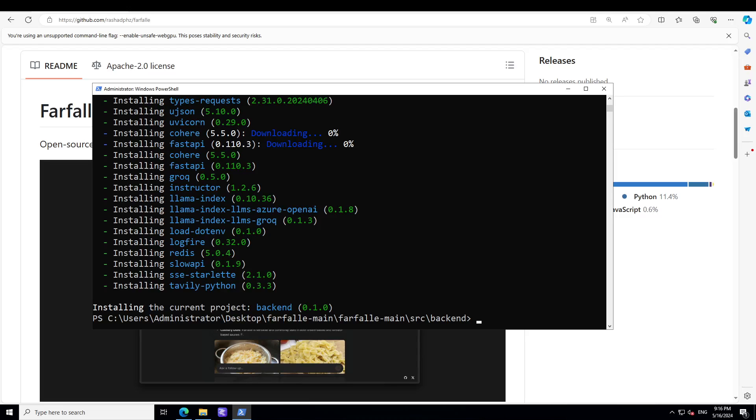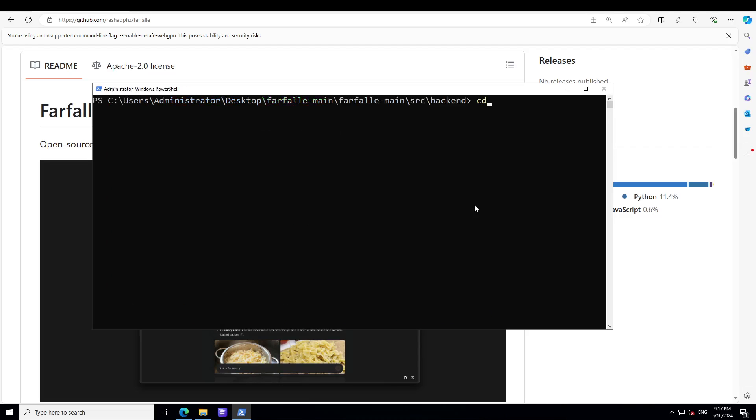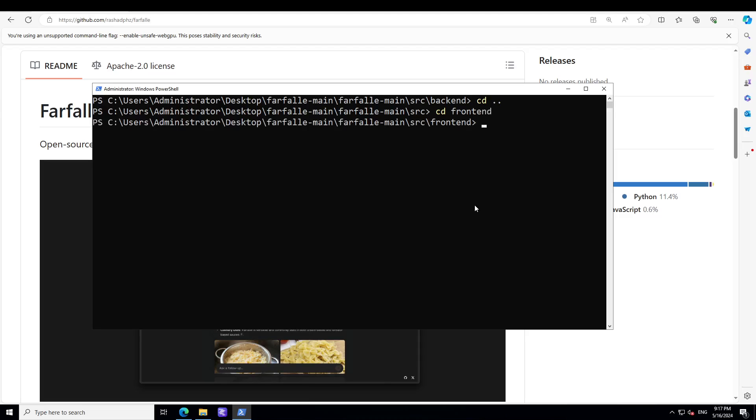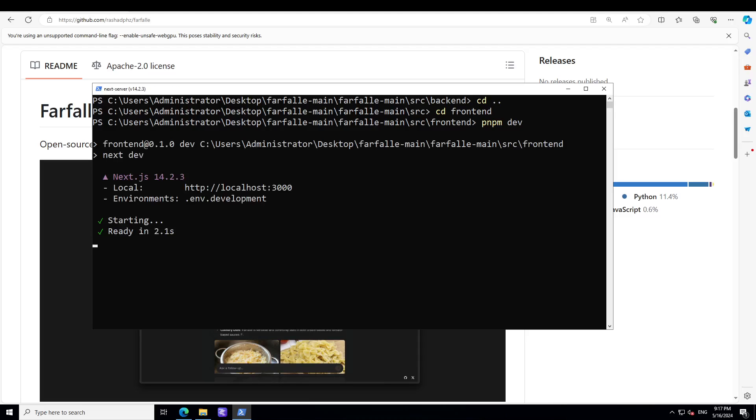All the configuration is done. Now we need to start the application. First we need to start the frontend. I'll go one step back and then frontend. From here we just need to run pnpm dev or npm dev if you're using that one. You see it has started and it is ready, which is good. Let it run.